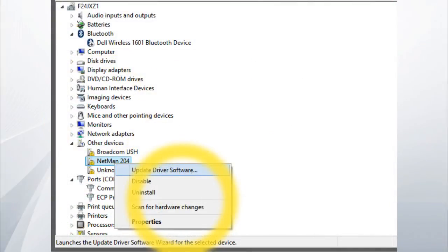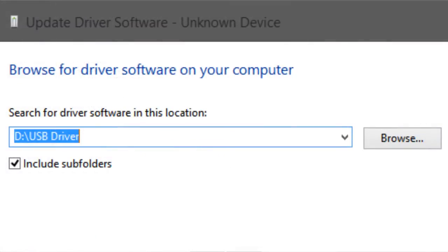In Device Manager, find the device labeled as Netman 204 under Other Devices. Then right-click and select Update Driver. Select Browse my computer for driver software and when prompted, navigate to the driver folder on the supplied CD-ROM. This will now proceed to install the driver.